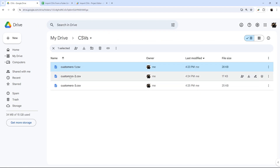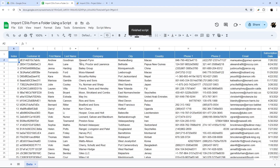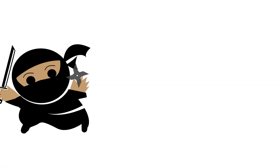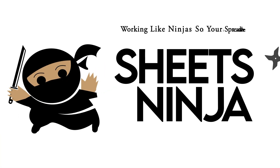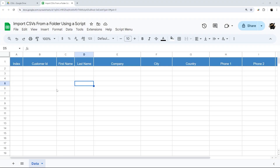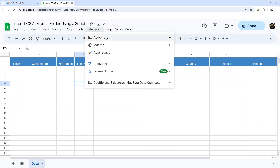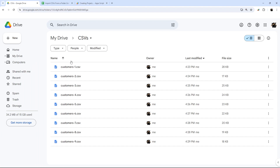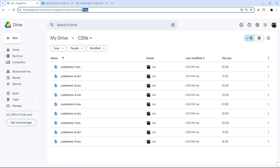I'll show you the options like deleting each file when it's completed and adding daily triggers. So let's go ahead and jump right in. We're going to create a script by going to Extensions and App Script. While that's loading, I have the CSV files back in this folder ready to go. And the first thing we're going to do is grab this folder ID — it's the alphanumeric string after the forward slash in 'folders'.